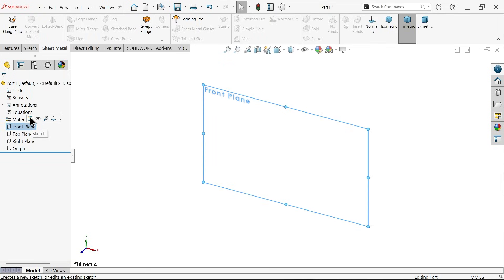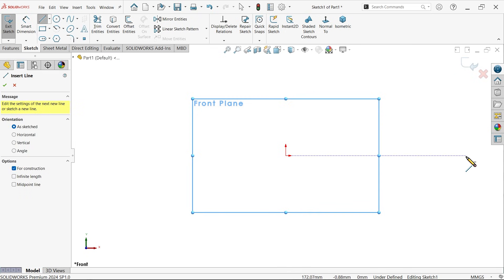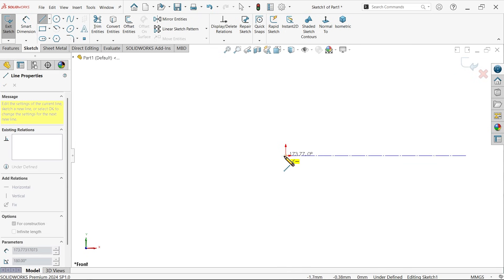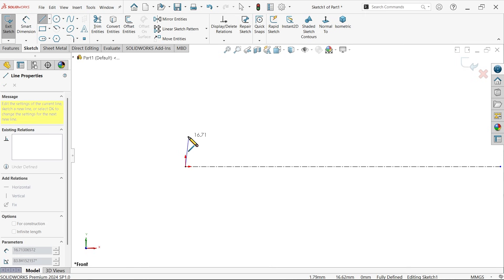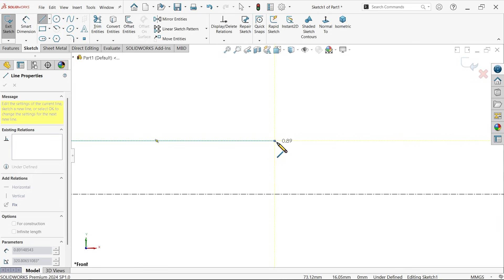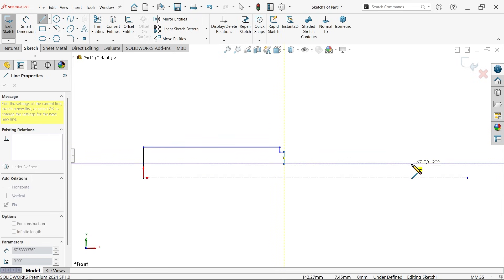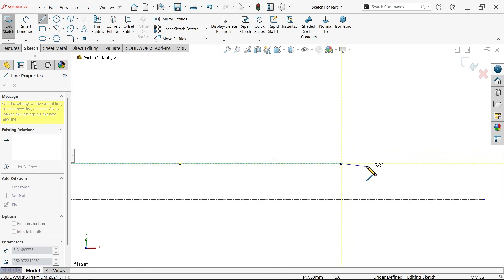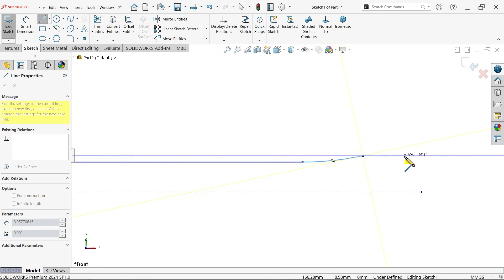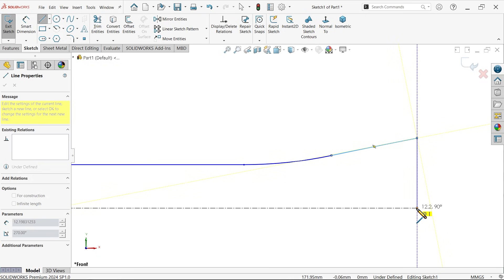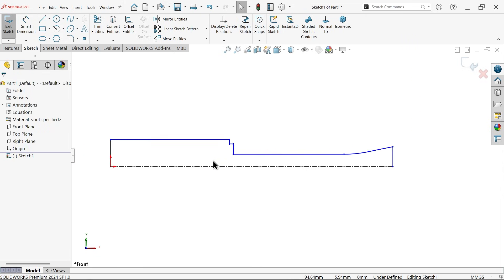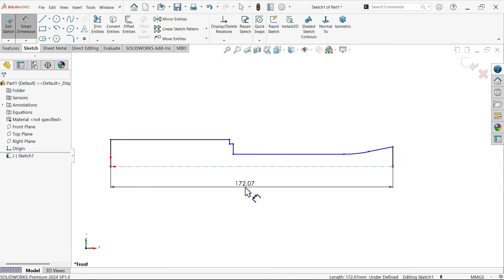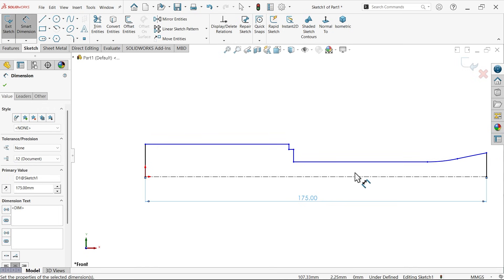Front plane sketch. Let me activate center line. Now let me activate line tool. Now let me define total length 175 millimeter.